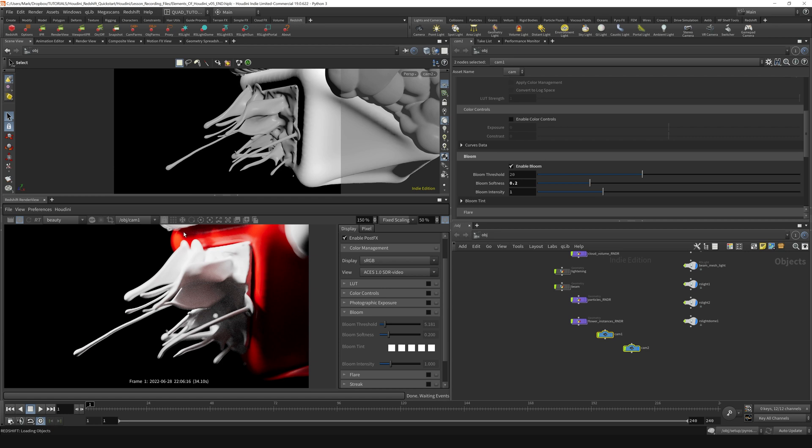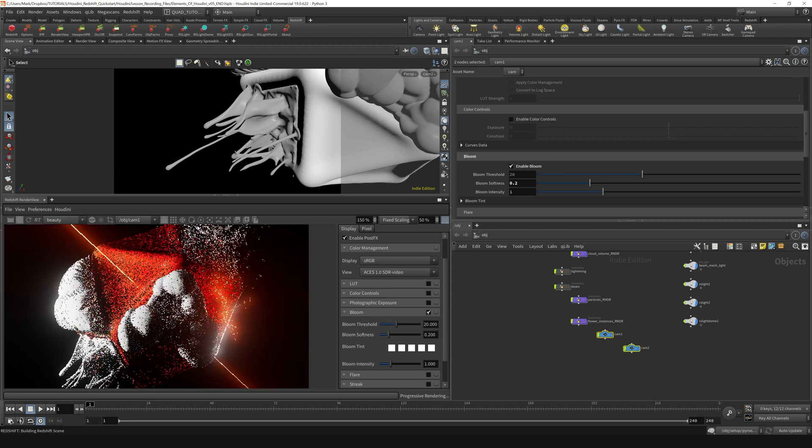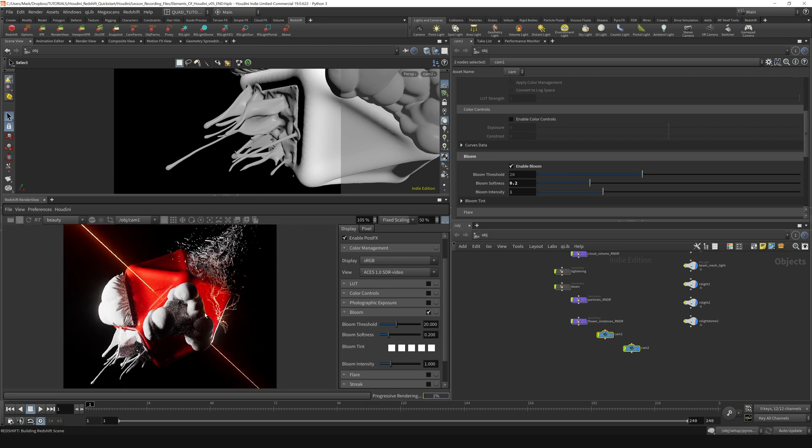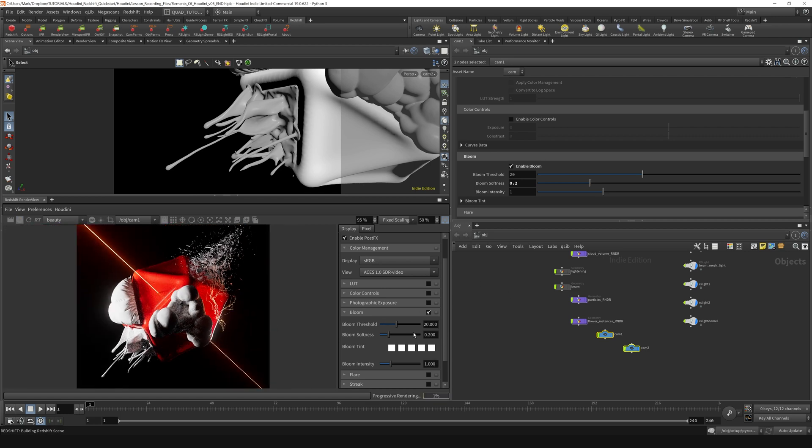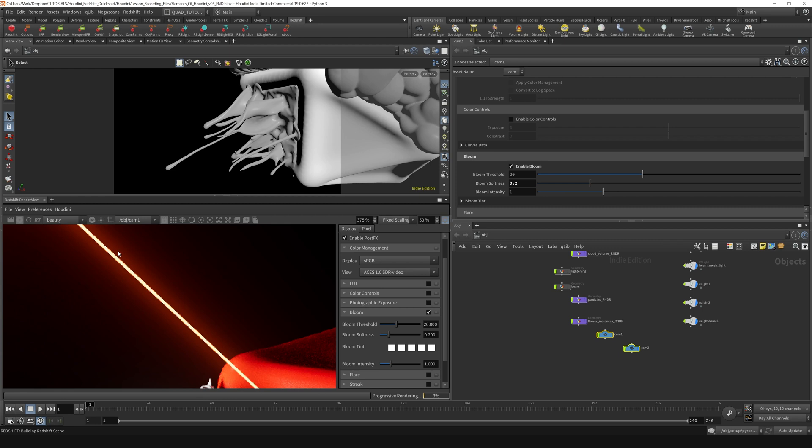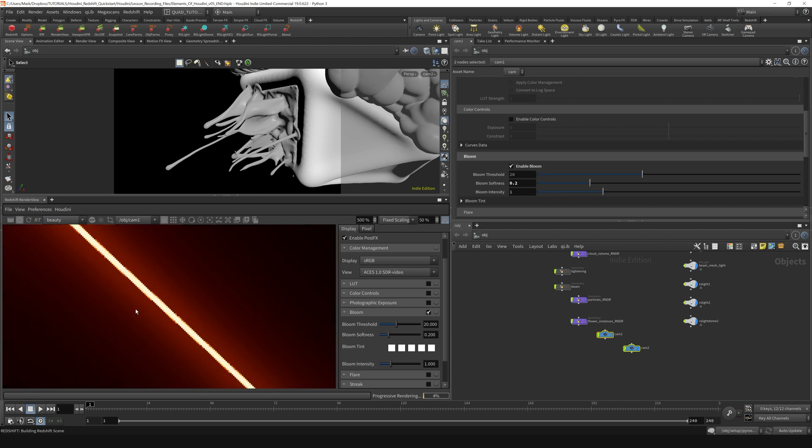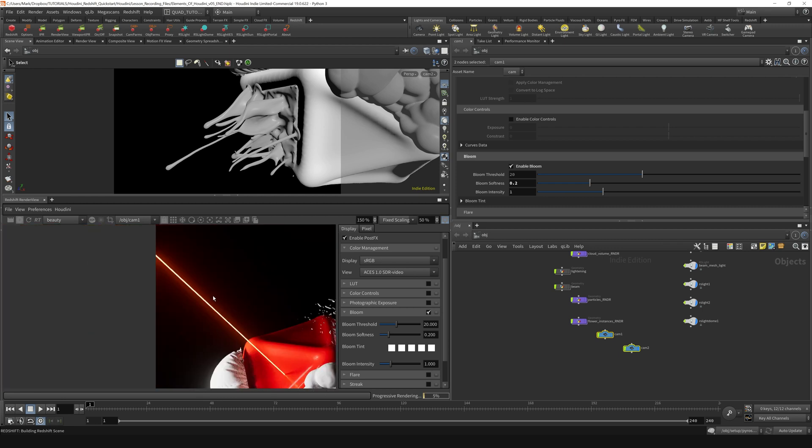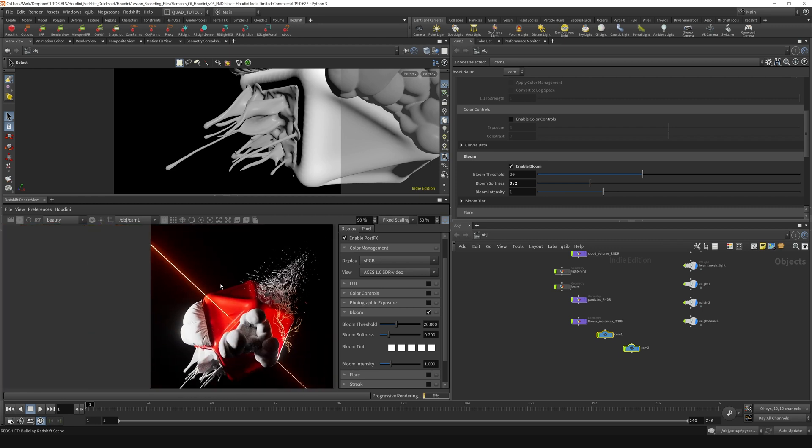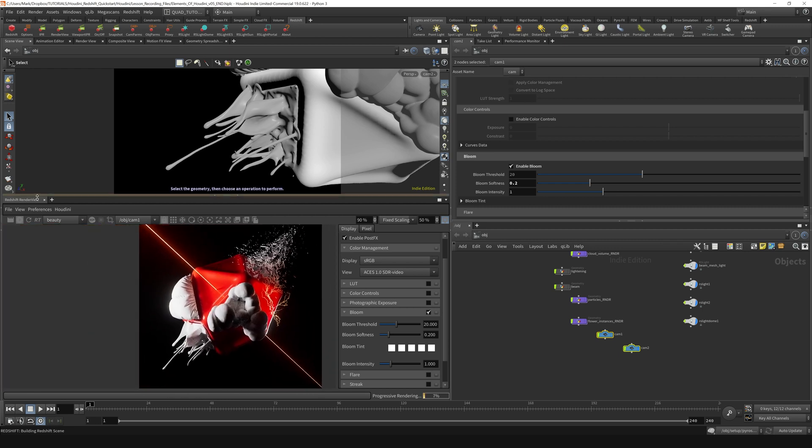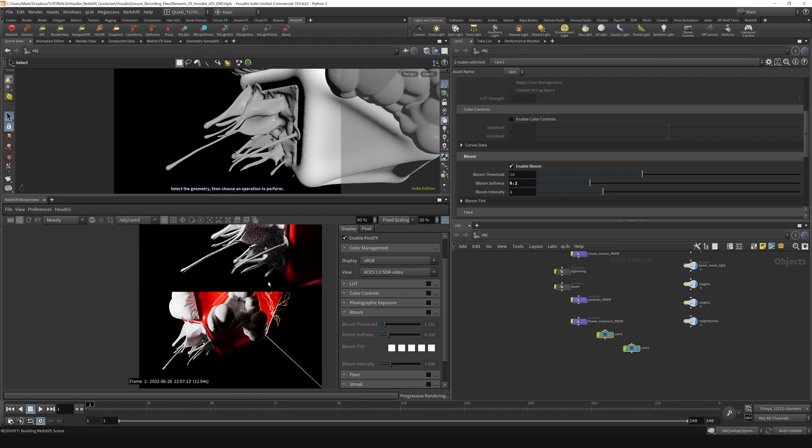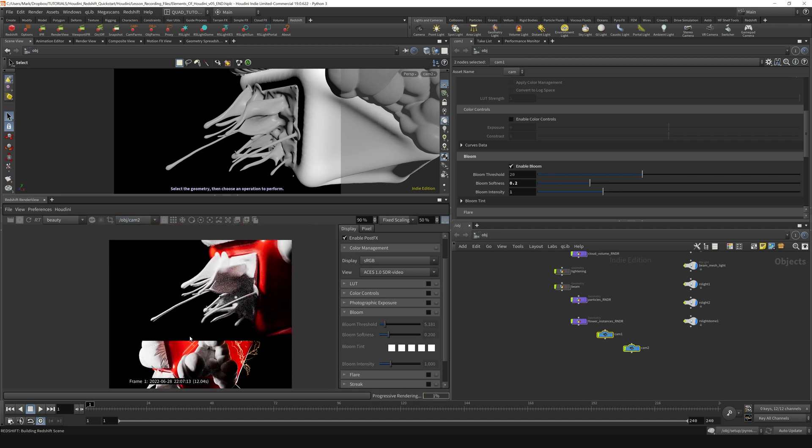So if I turn this render on, it changes the aspect ratio and turns bloom on, and you can see the bloom in this little glow around our geometry lights. If I switch back to camera 2, bloom turns off.